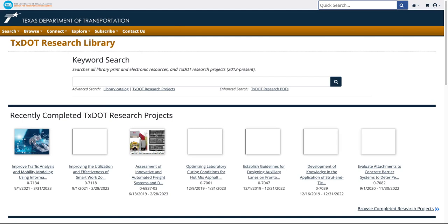To eliminate confusion, begin at the CTR Library Catalog homepage. When searching for works by specific authors, you can perform a basic search by typing a name into the search box.